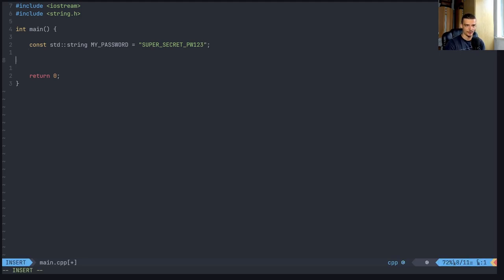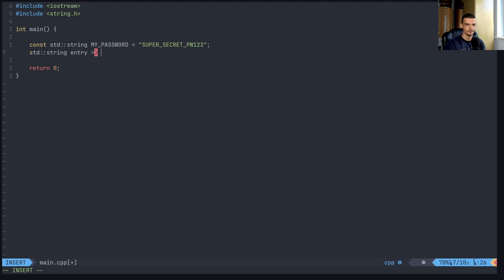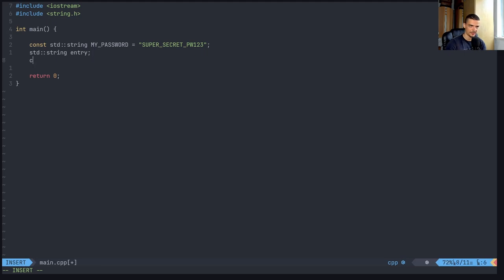And then I'm going to say, okay, I want to have some input, std::string entry. And then I just want to have this and I want to say std::cin, so that I can enter something here.